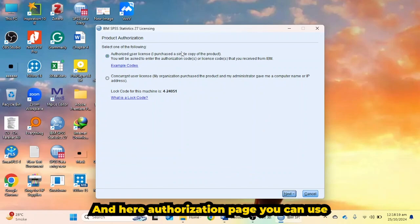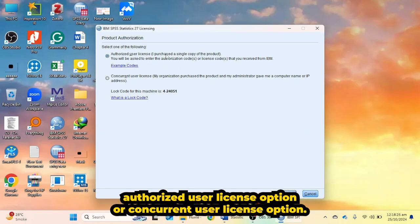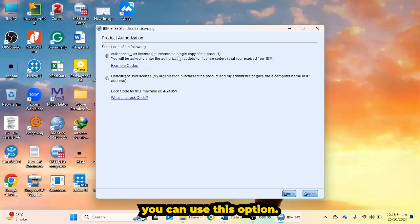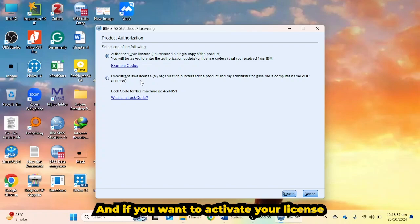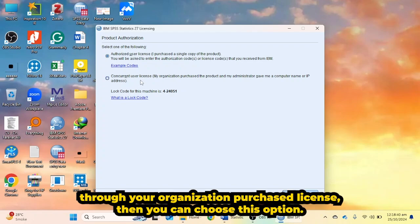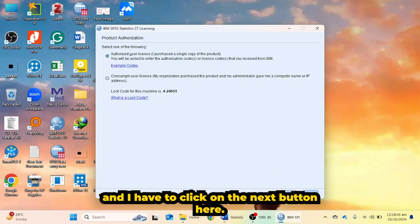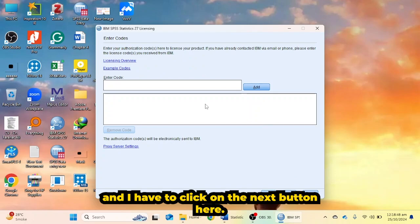On the Product Authorization page, you can choose the 'Authorized User License' option or the 'Concurrent User License' option. If you have a license code and have purchased a single copy of the product, choose the first option. If you want to activate through an organizational purchase license, choose the second option. I am going to choose the first option and click Next.